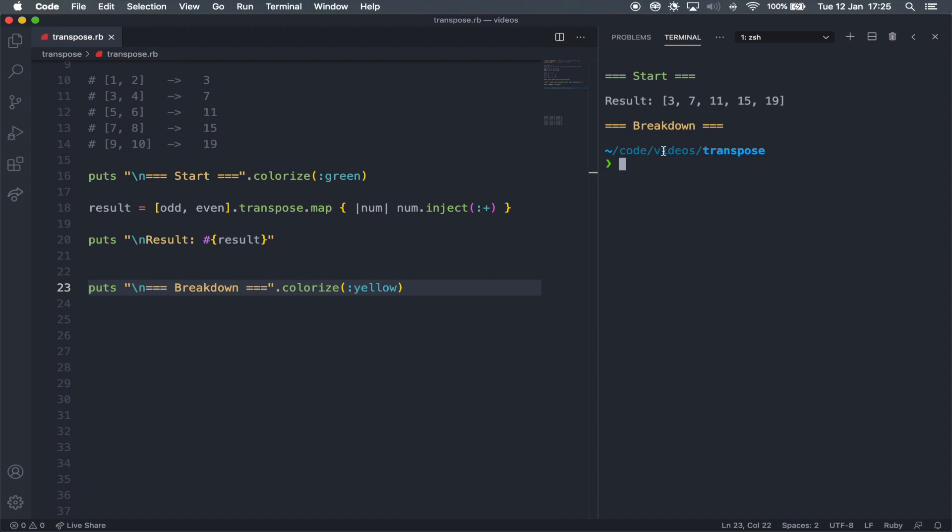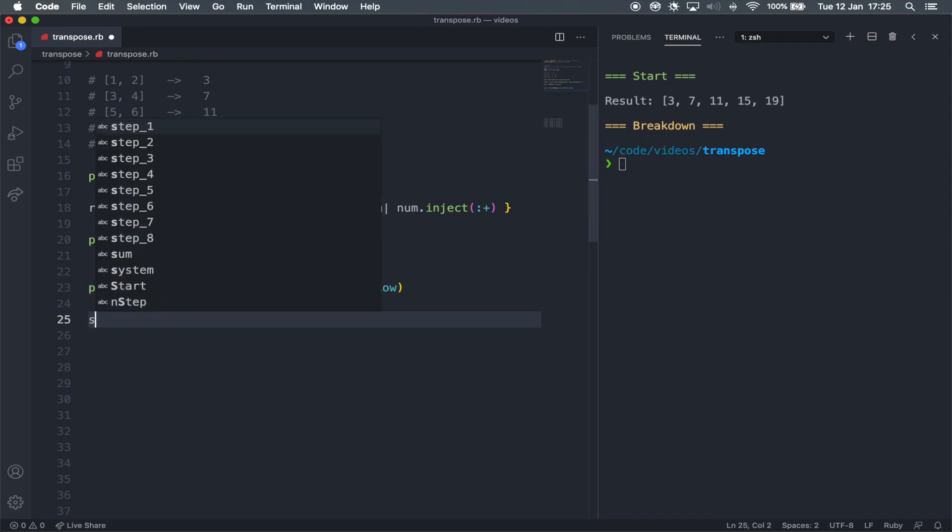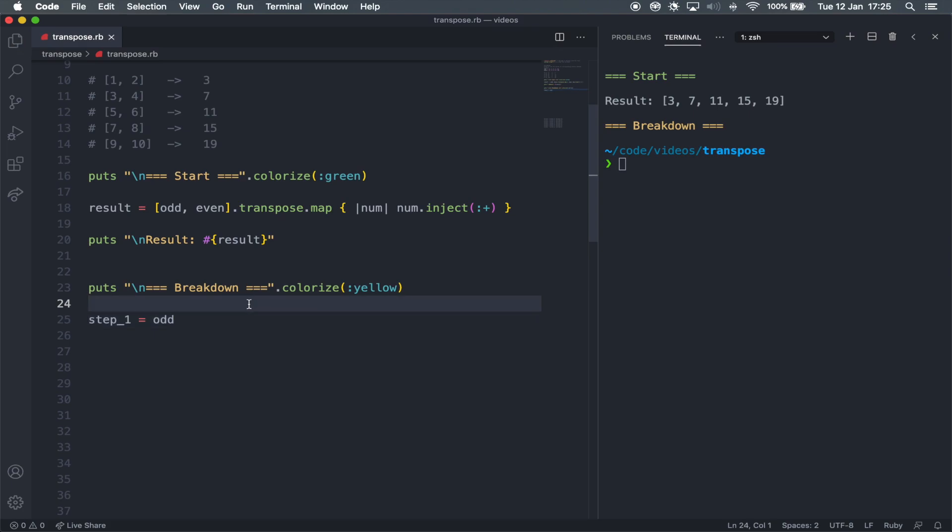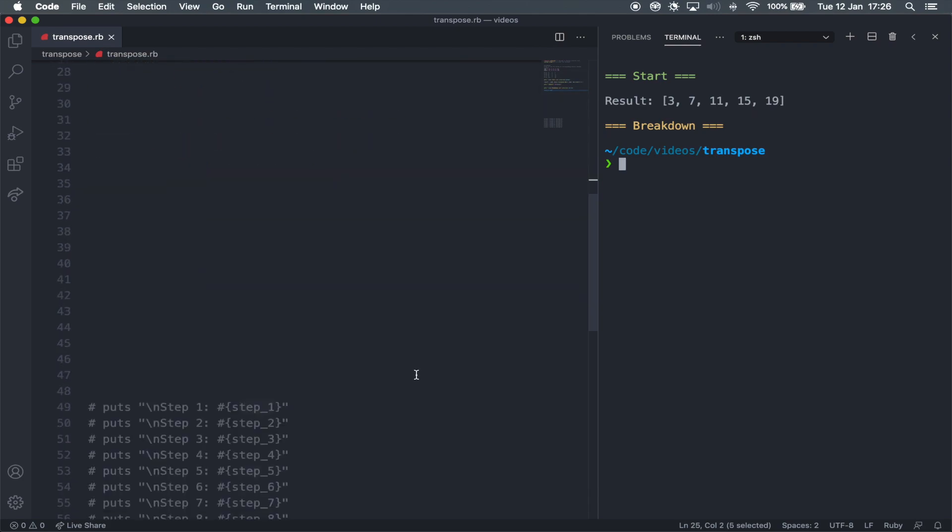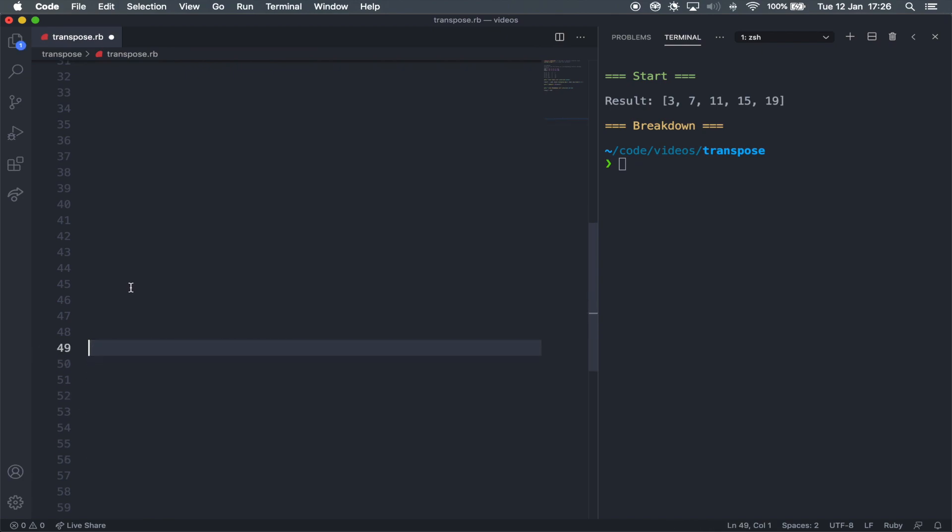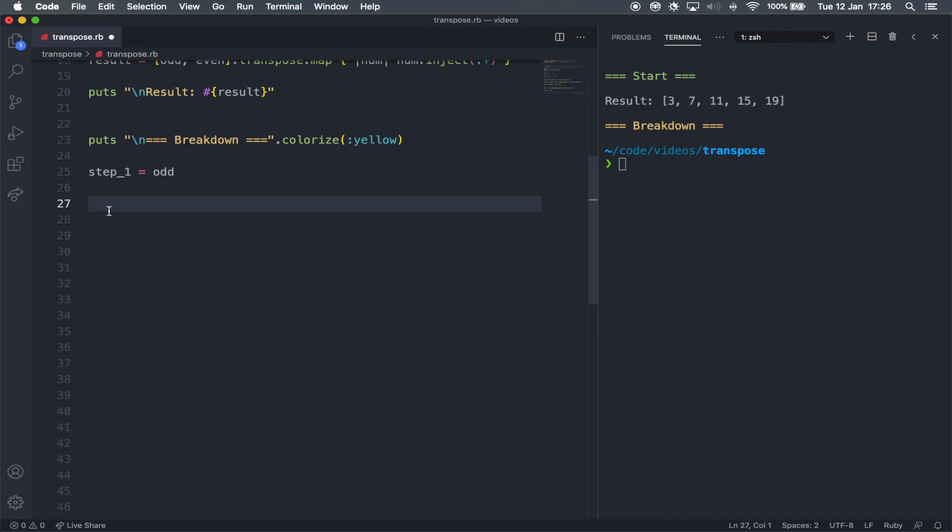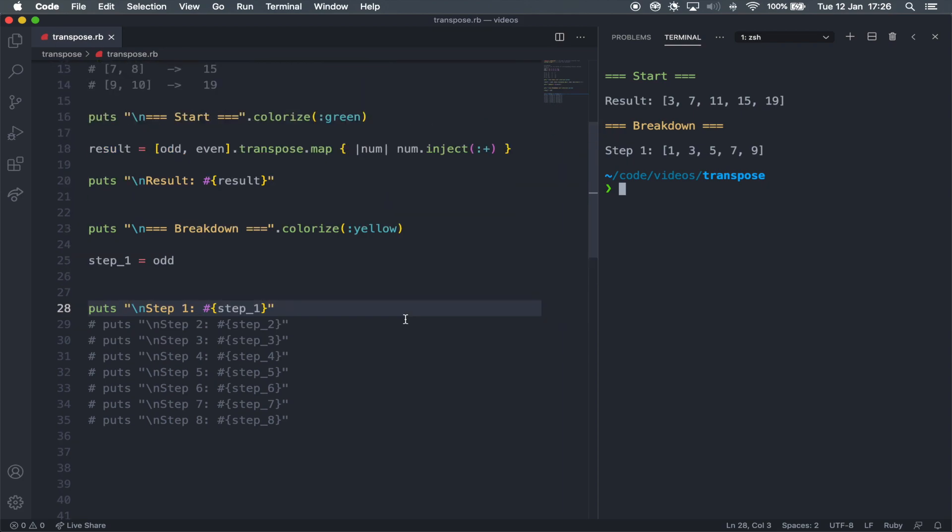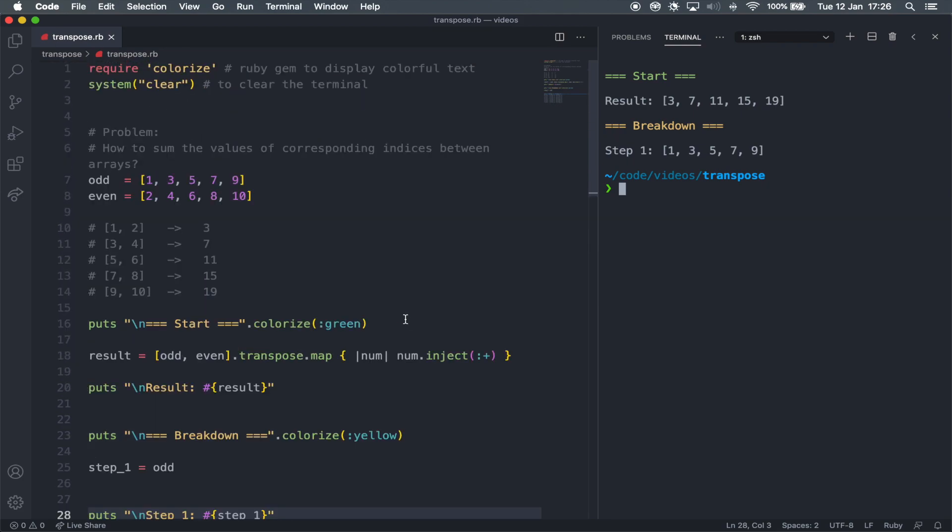So you've got now a breakdown section in yellow. So for step one, let's call this step one as a variable. I'm just going to assign the odd array as the value. Just to check that assigning it this way is going to transfer the values from the other array to the step one variable. So if we actually, let me just copy all of the print lines here. And just give a space and uncomment the step number one. If we print this to the screen, it's going to give us exactly the odd array, which is one to nine.